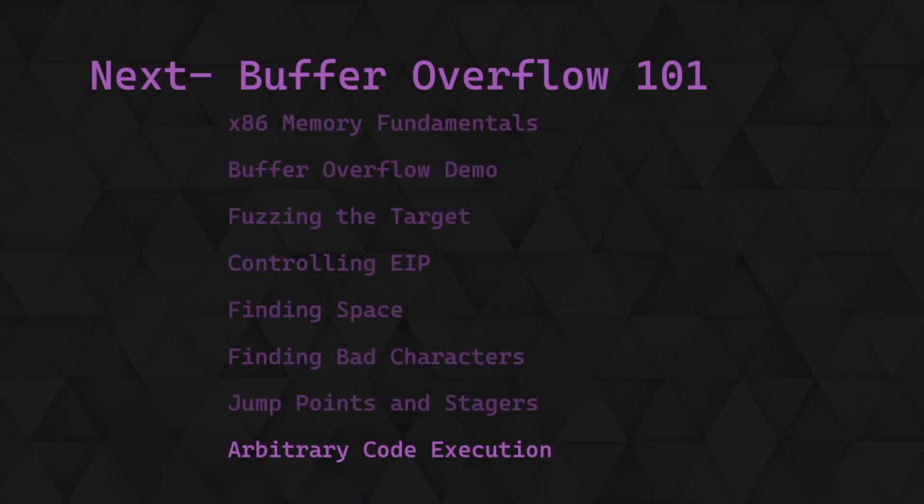In this video, we looked at a few methods for directing code execution to somewhere within our payload. Next time, we'll finish developing our exploit to include some shellcode to allow us to execute system commands on the target. Thanks for watching.